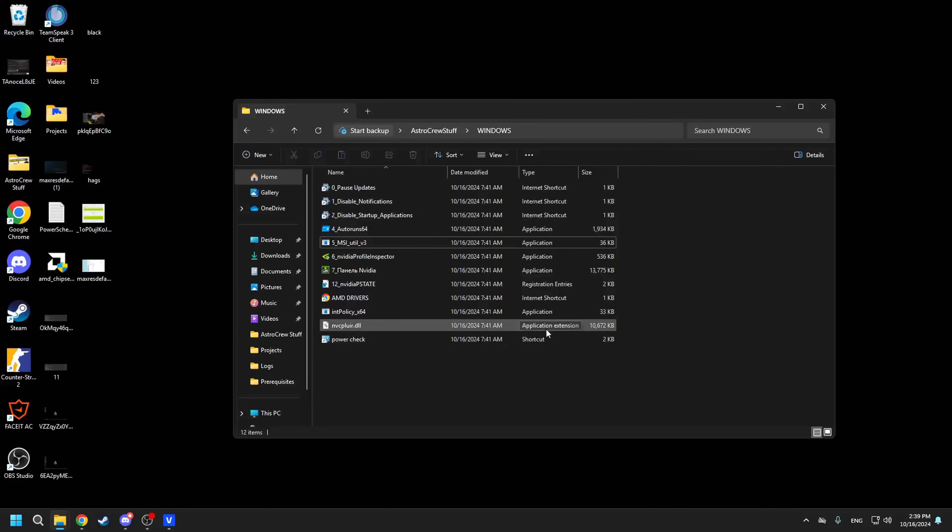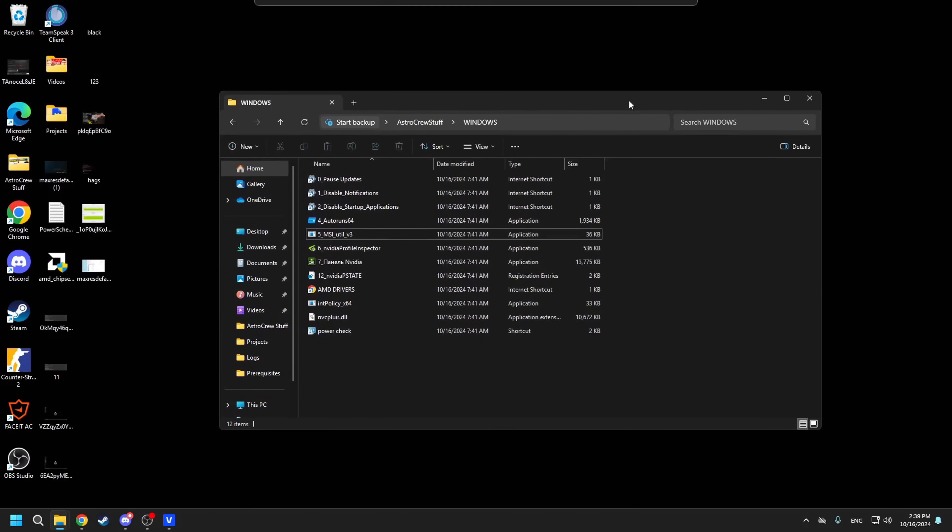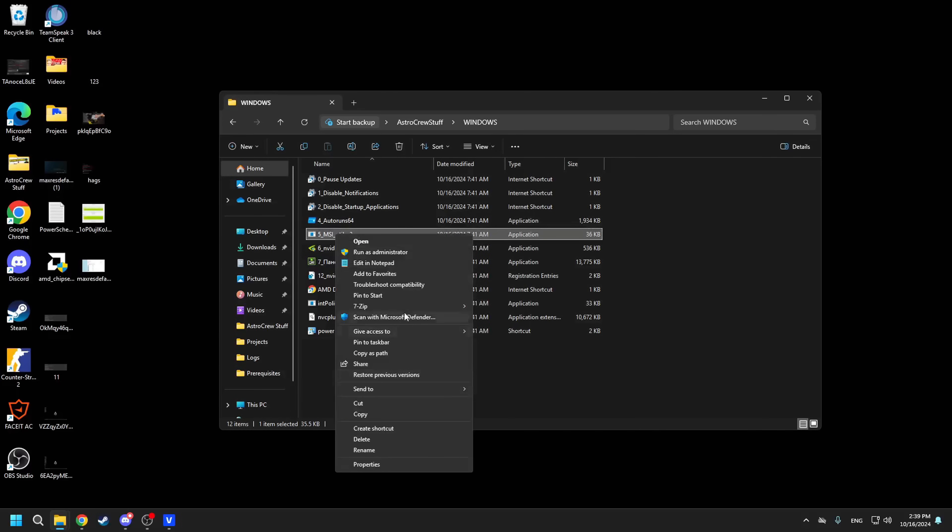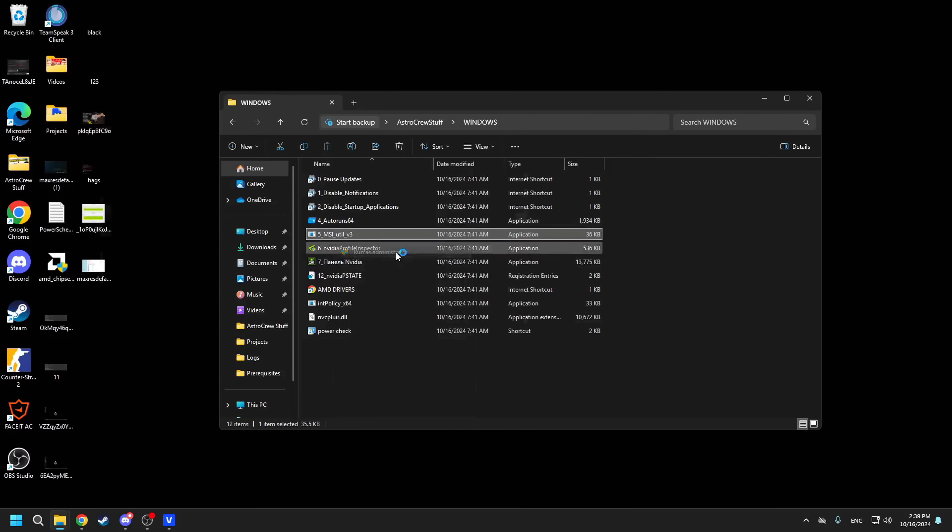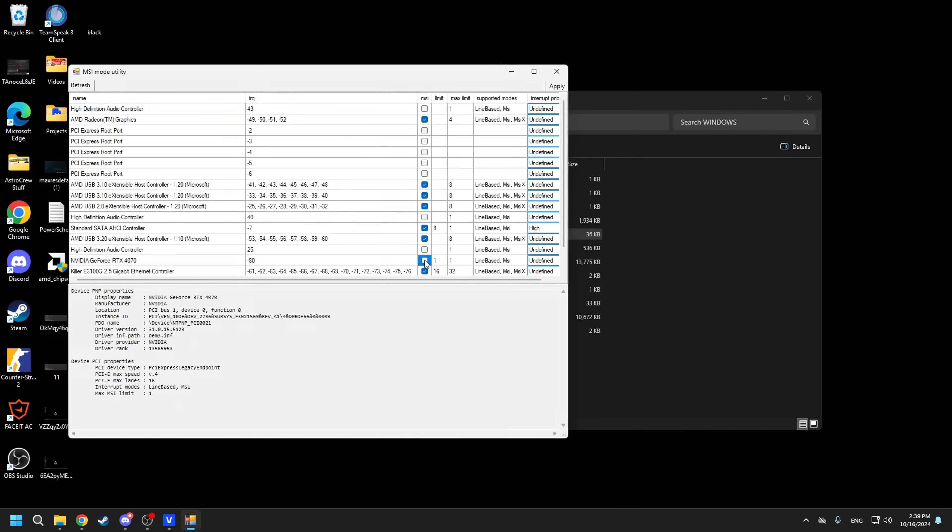Also, make sure you have the so-called MSI mode set. Essentially, your driver has two modes of operation, the usual one and a faster one. To force the faster mode, you'll need to run the MSI mode program as an admin and check the box in front of your GPU, then click apply and restart your system.